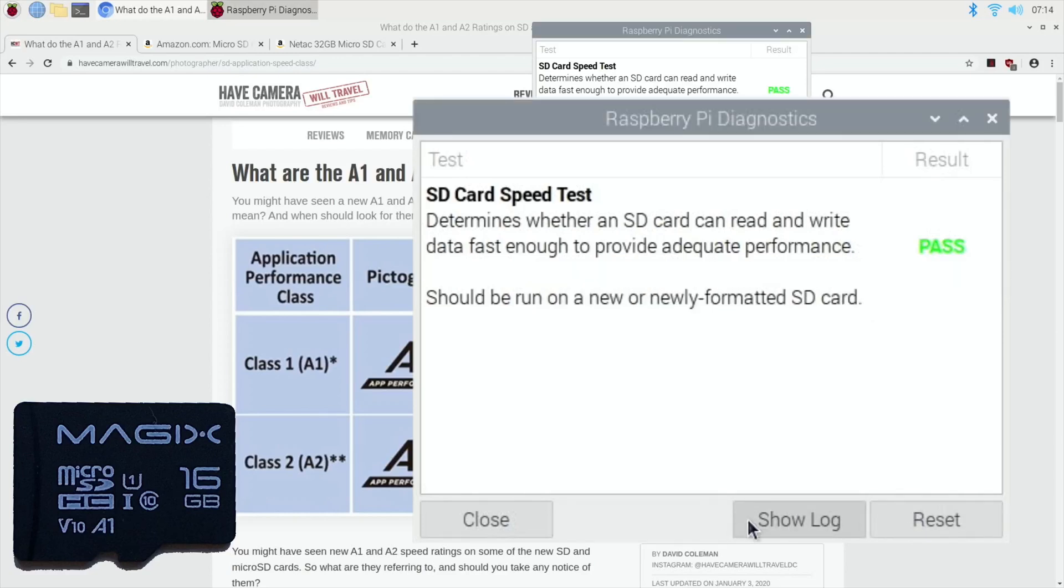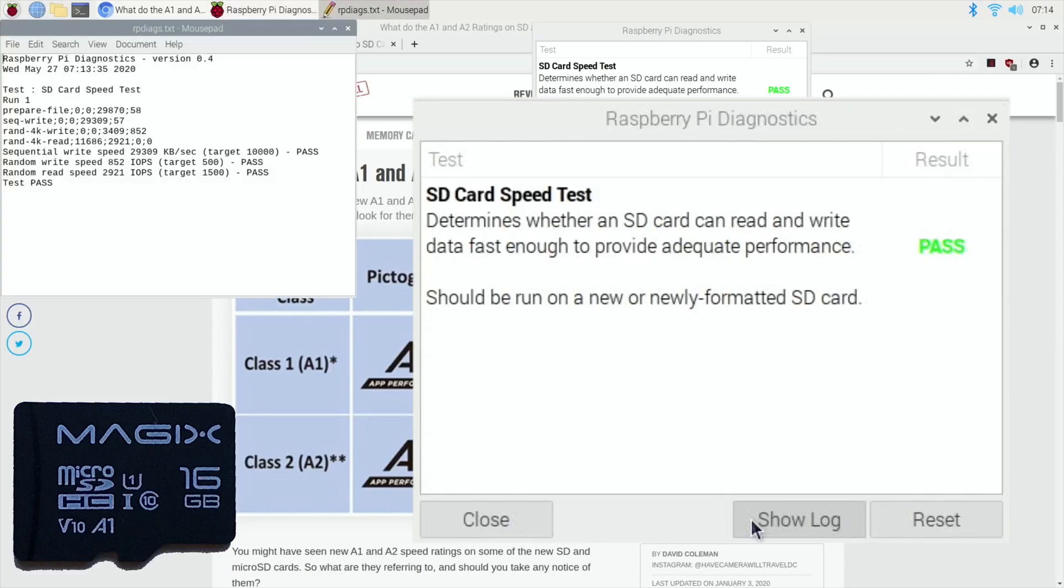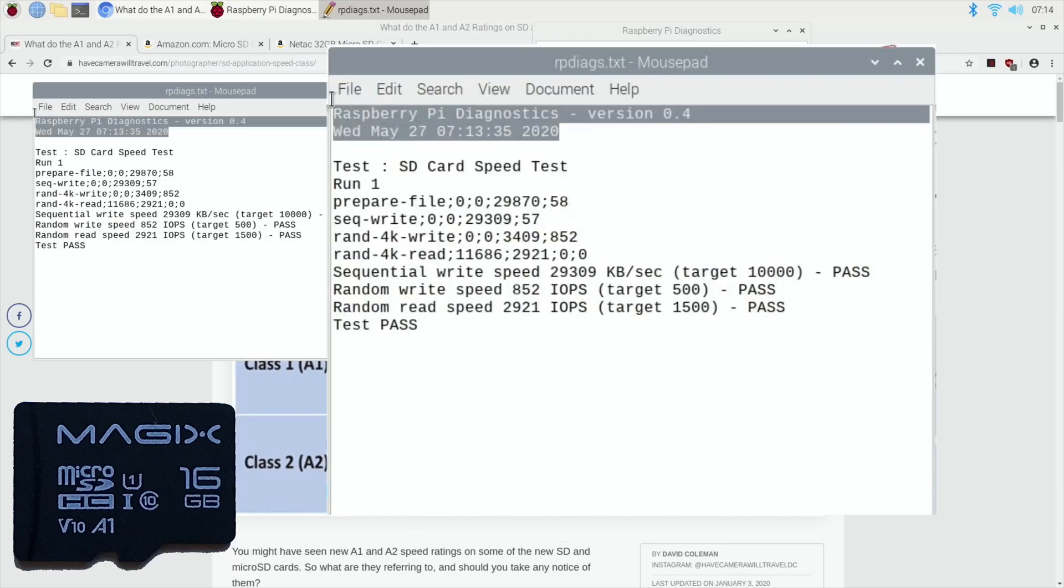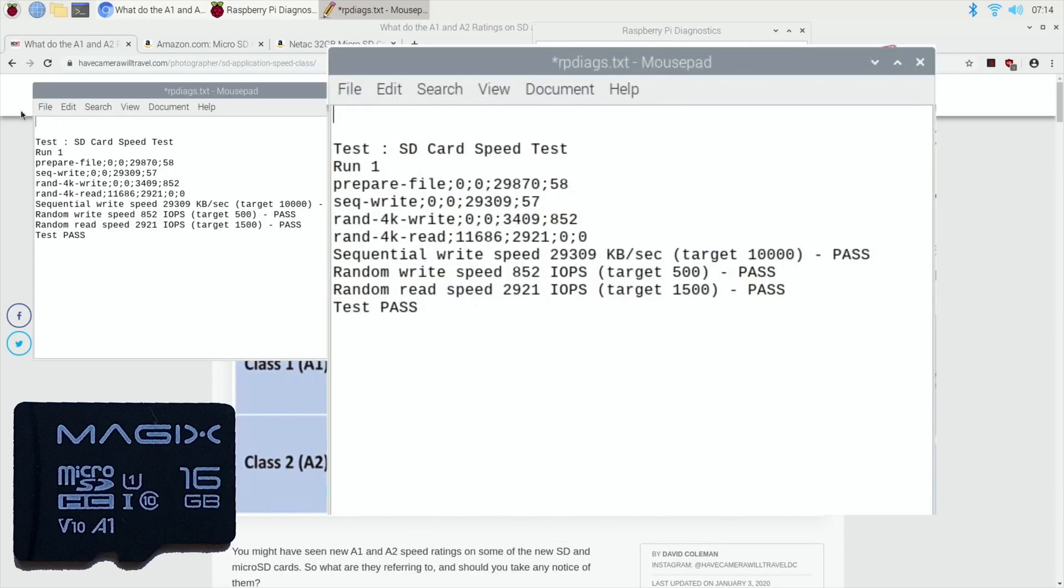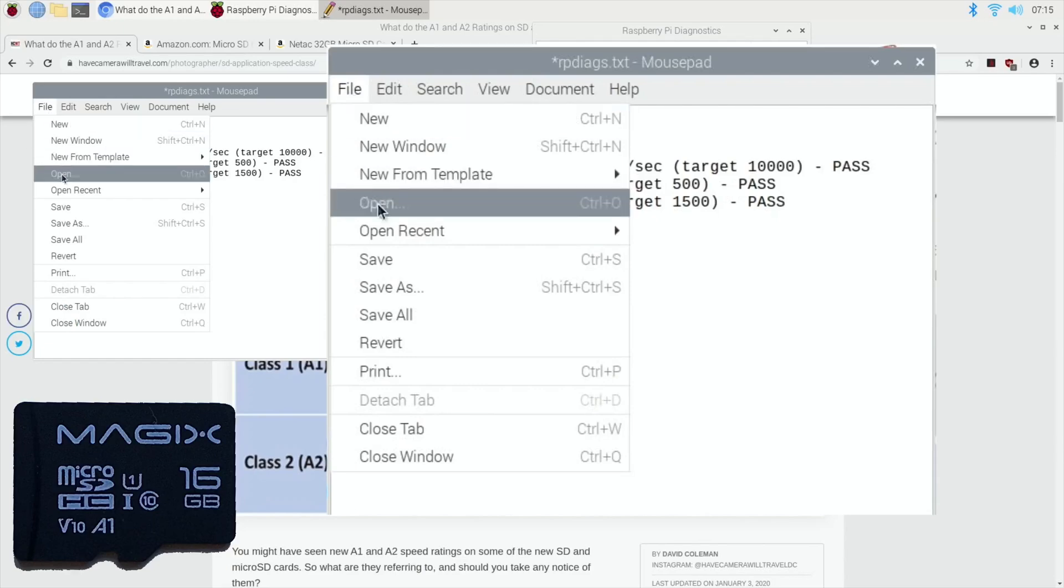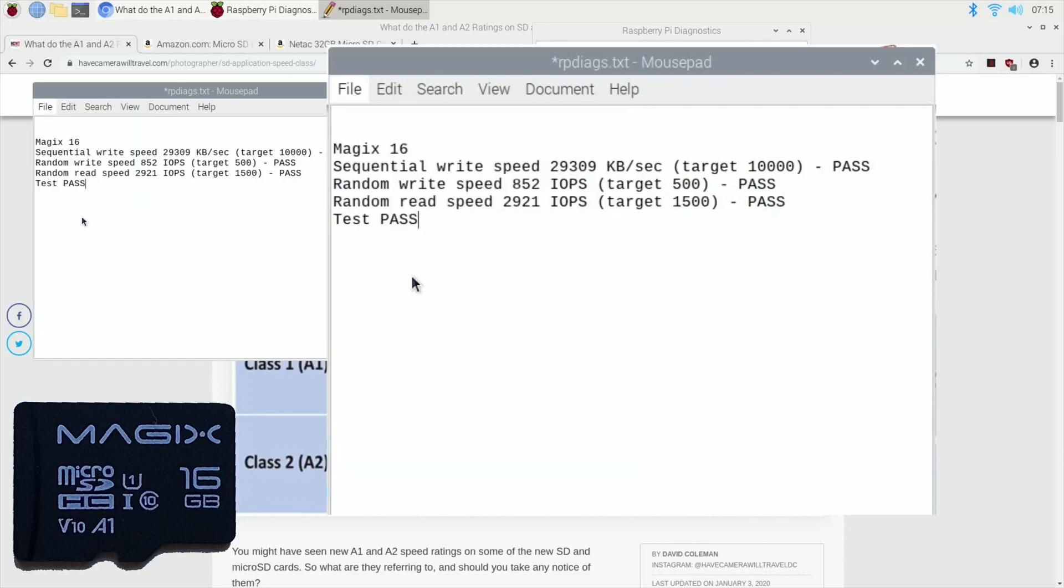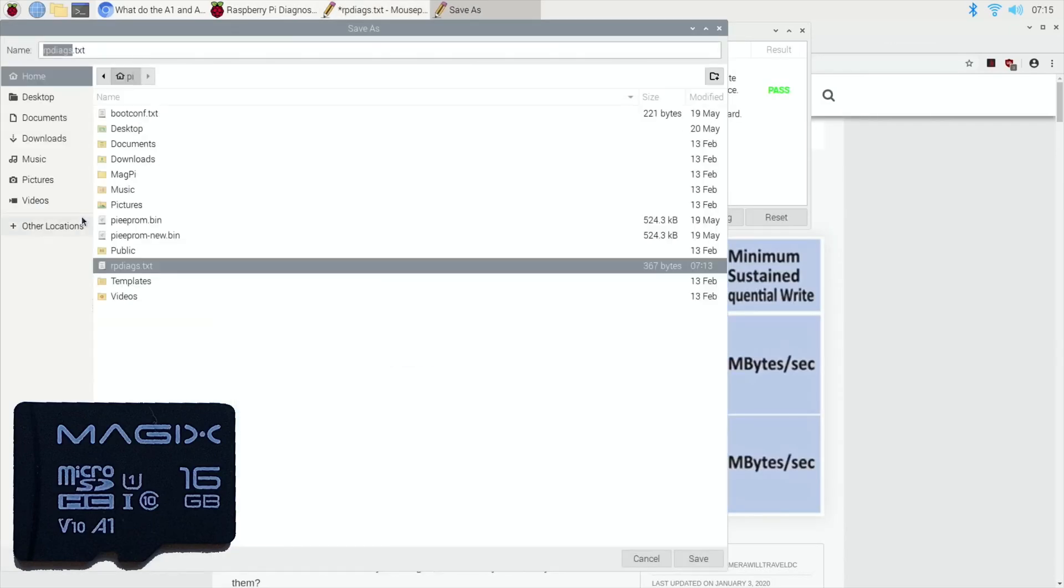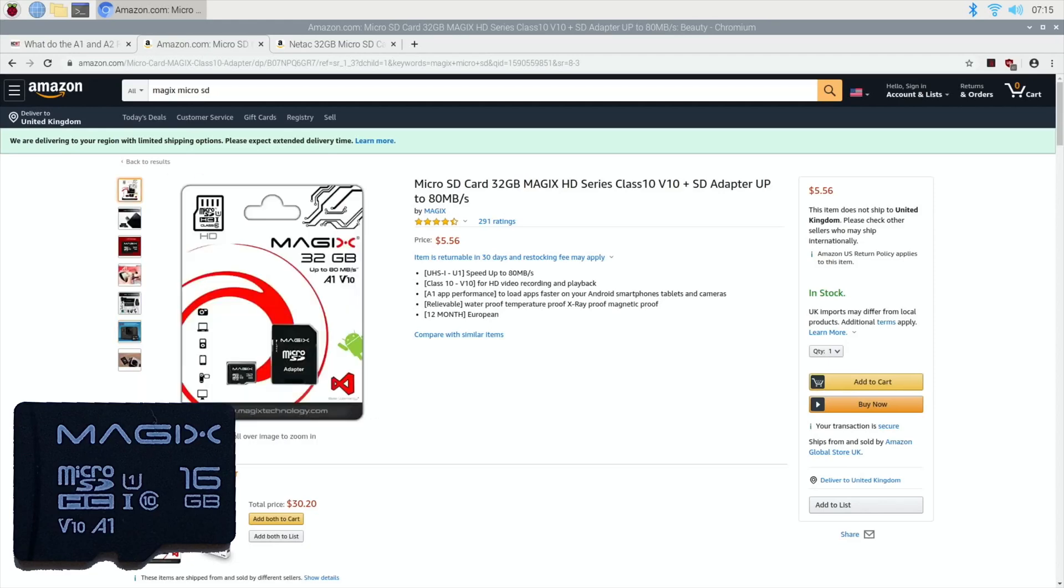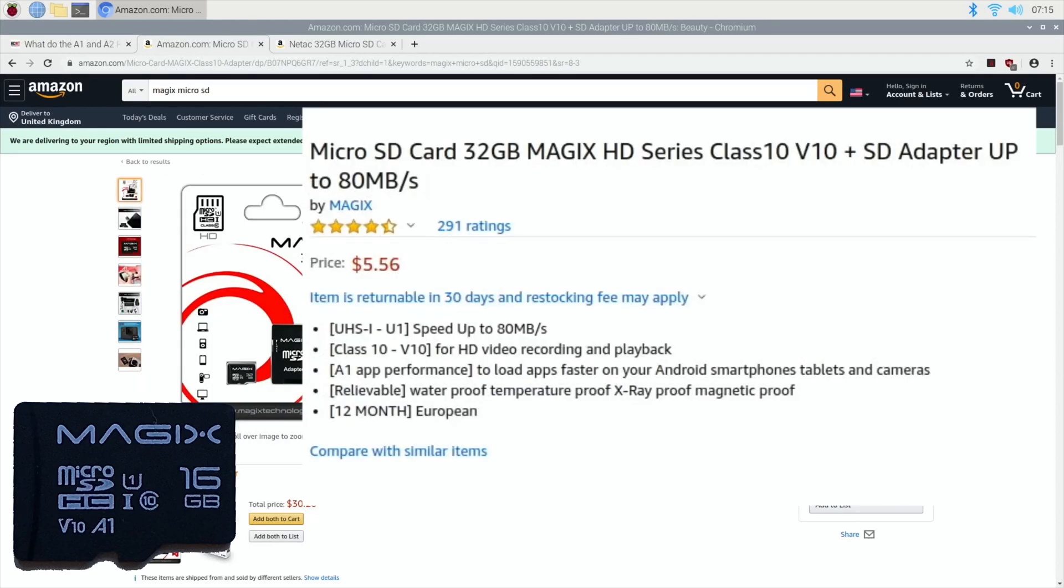Okay, so that gets a pass, which is great. So let's show the log, and if I save this, so I'll get rid of a lot of the extra bits that I don't need and pop in here Magix 16, and then save that on my NAS drive so I can open it up in every operating system I try. So if we go to the Magix card, you can see that it says up to 80 megabits per second, A1, V10.